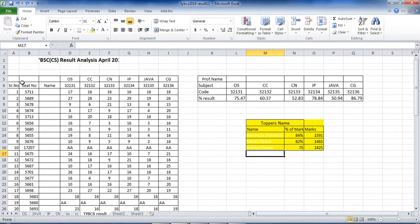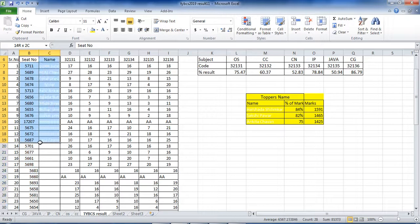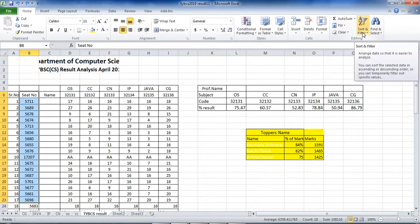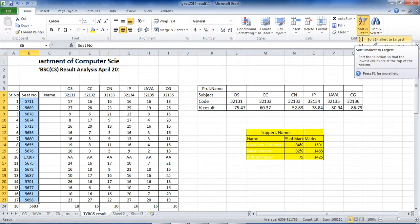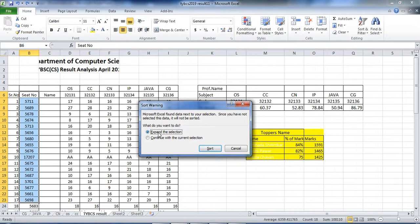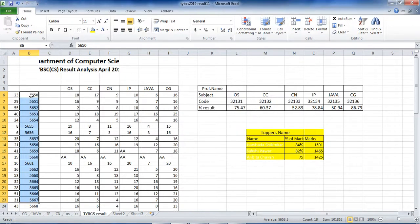If you want to sort the data — suppose you want to sort by roll number — you can select the range or the whole column and just go to Sort and Filter. We can sort smallest to largest or largest to smallest. Just click and you will get the data in sorted order.